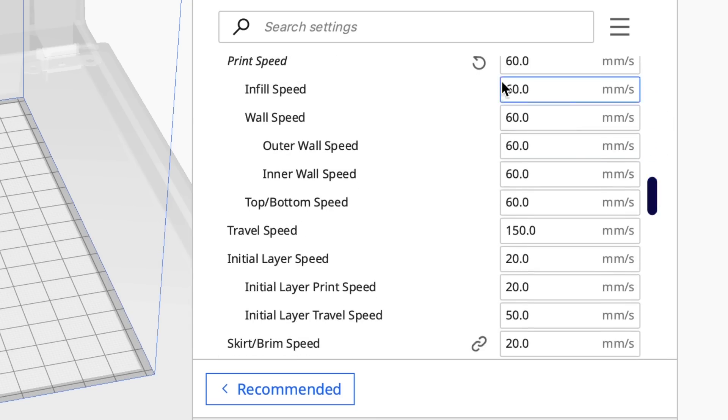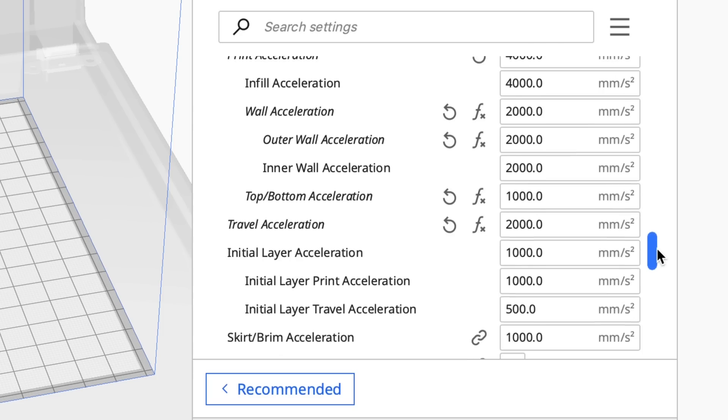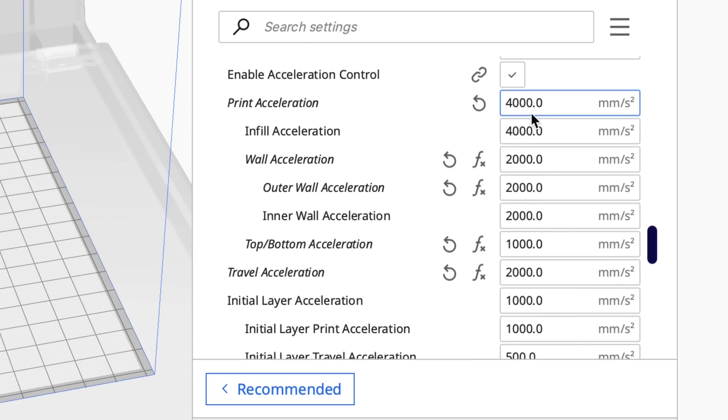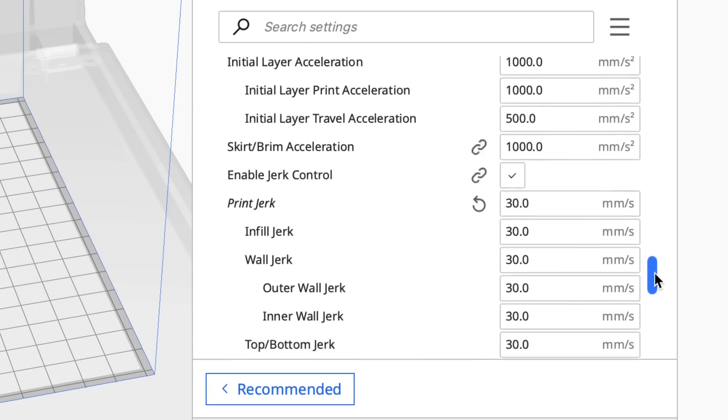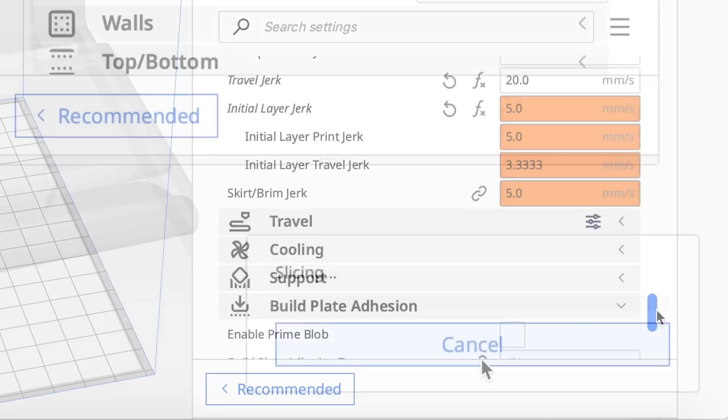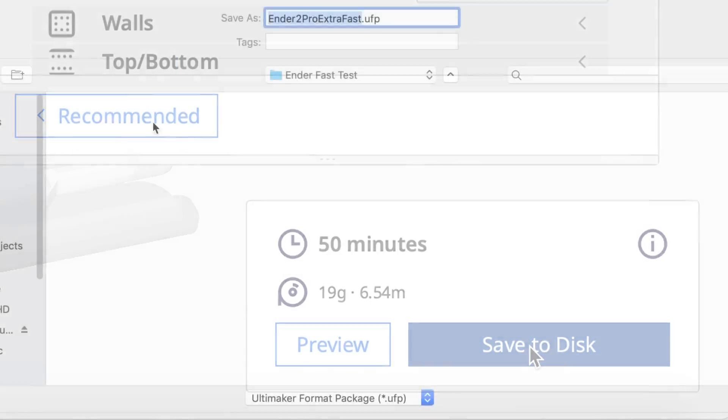I did use the 60 millimeters per second. Normally I print at 50, and I kept all the acceleration the same because it didn't seem to be affecting the Ender 2 Pro. And then I sliced this thing and it said 50 minutes on my Ender 2 Pro. Let's see if it can do it.